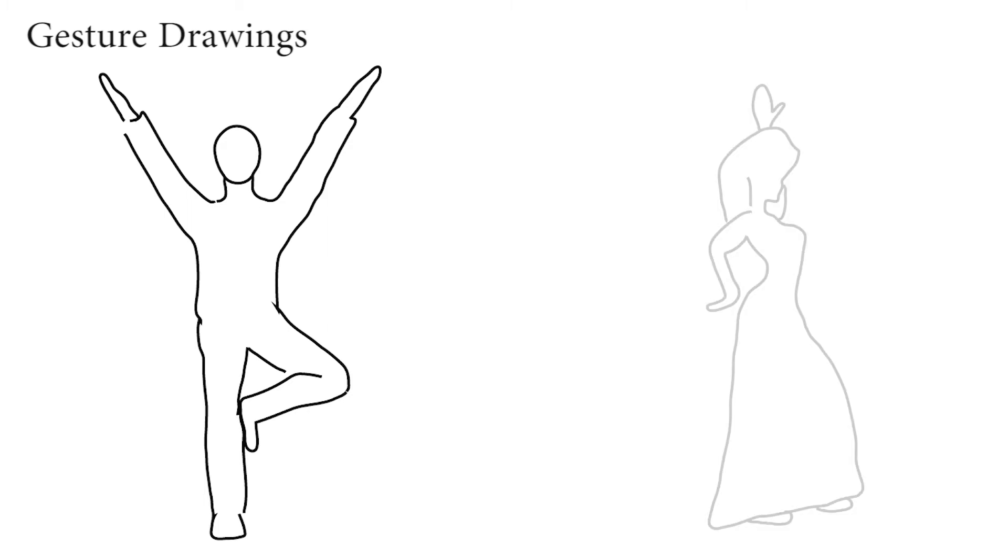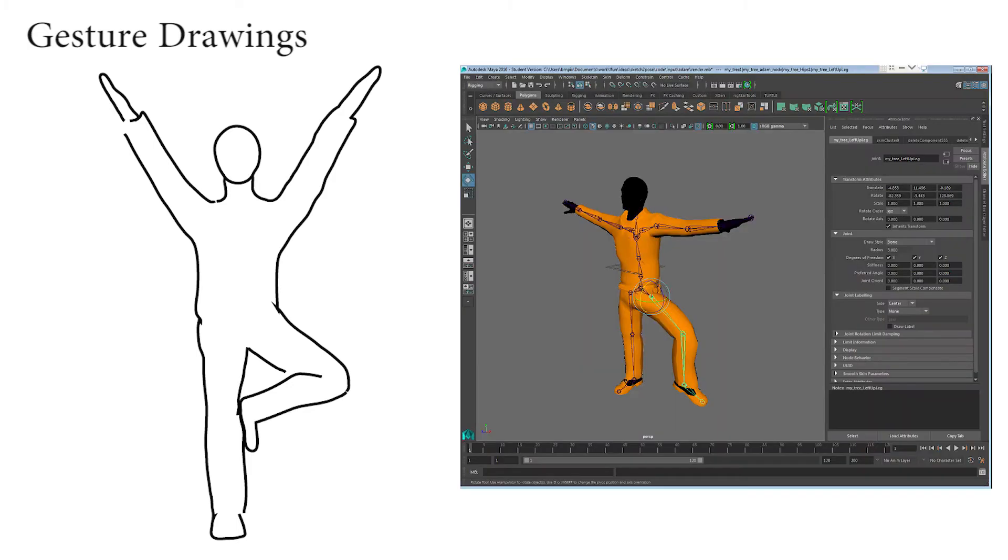Artists create gesture drawings which unambiguously convey a character's pose in just a few minutes. These drawings are commonly used for storyboarding. The depicted poses are then applied to 3D character models.